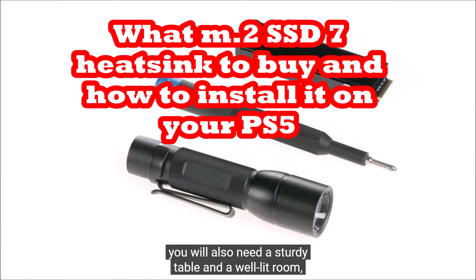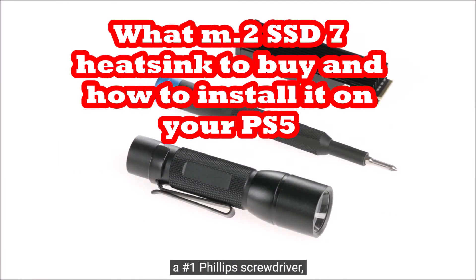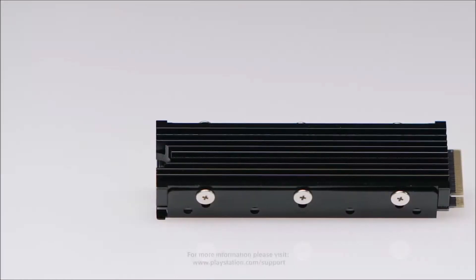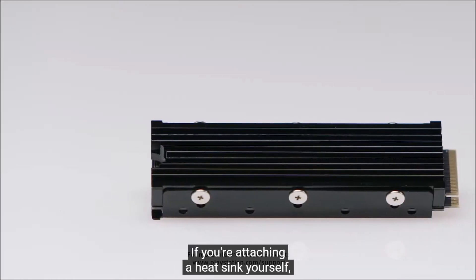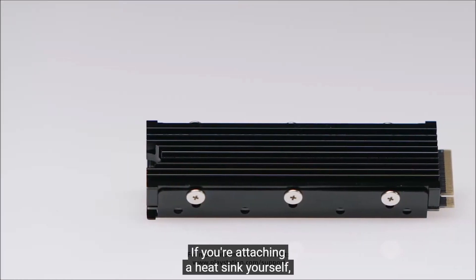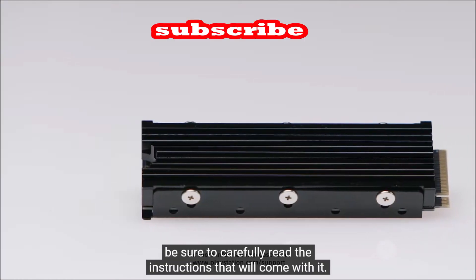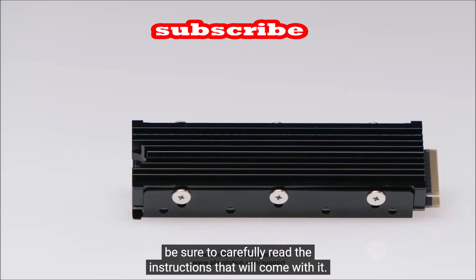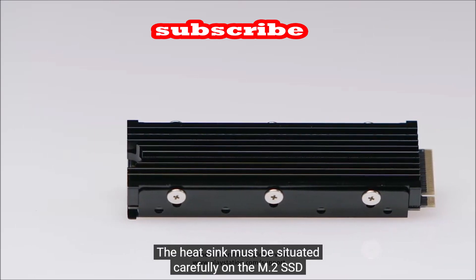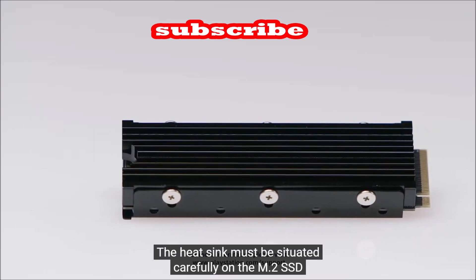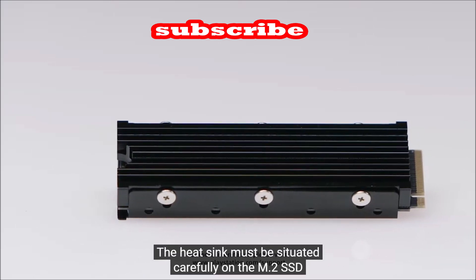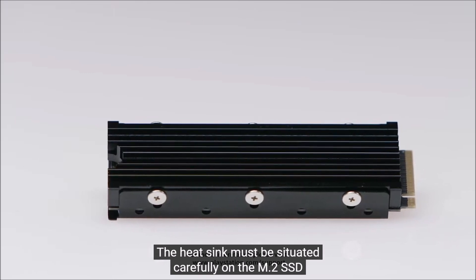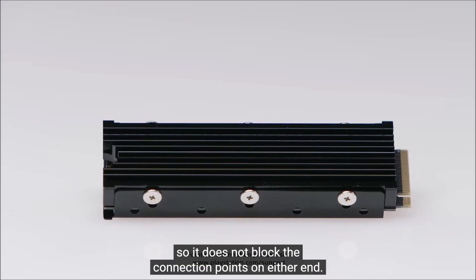In this video we're going to give you the secrets how to buy the correct M.2 SSD to expand your PS5 storage and also get the right heatsink and how to install it. Subscribe to the Linus Wilson channel where we give you the secrets to get the console that you want.